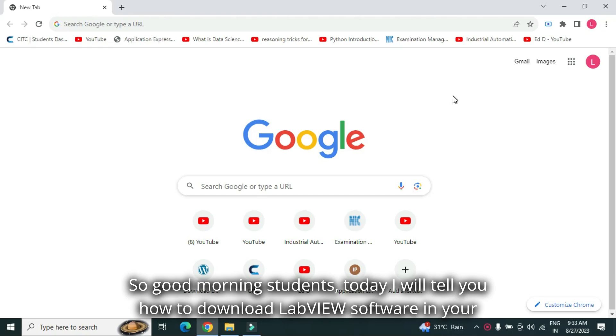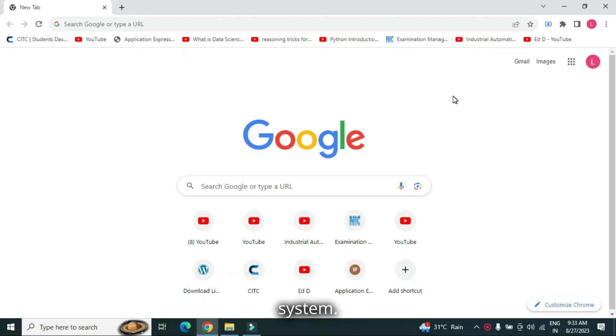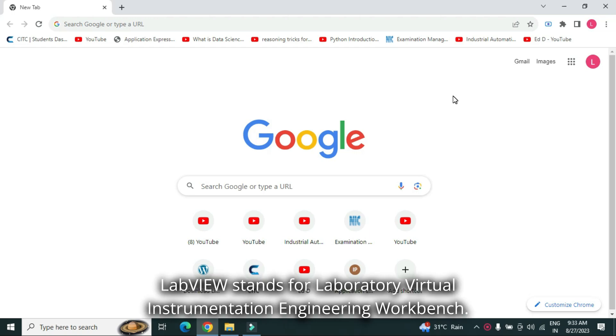Good morning students. Today, I will tell you how to download LabVIEW software in your system. LabVIEW stands for Laboratory Virtual Instrumentation Engineering Workbench.